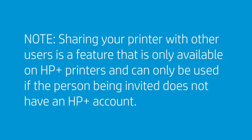Sharing your printer with other users is a feature that is only available on HP Plus printers and can only be used if the person being invited does not have an HP Plus account.